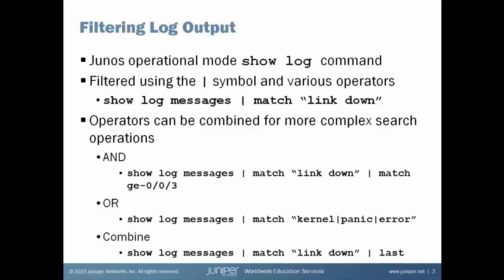Pipe match works very similarly. I would say show log messages, but don't show me everything. Just pipe match, in this example, link down. I only want the Junos CLI to display to me log entries that contain the string link down. If the variable that I'm looking for has any spaces, it must be surrounded by quotes.